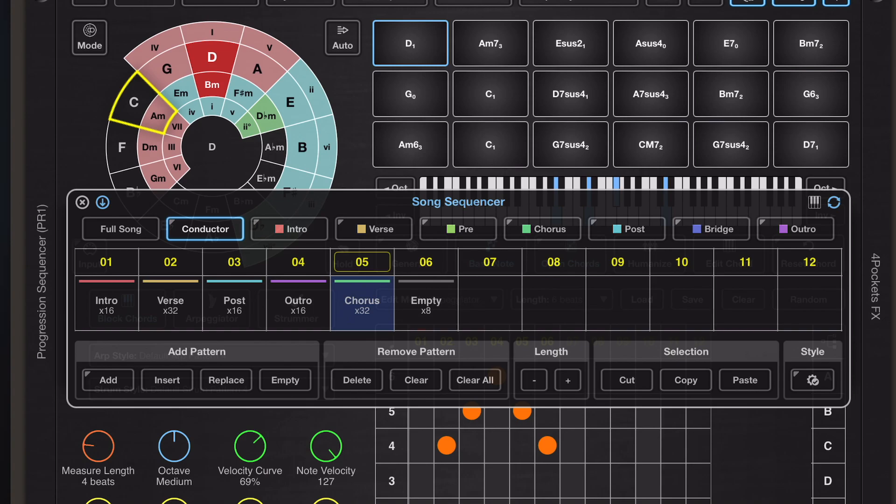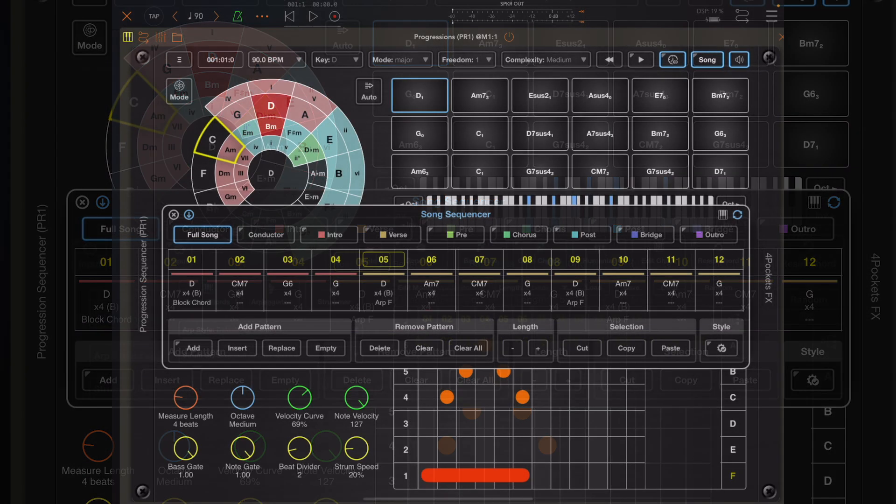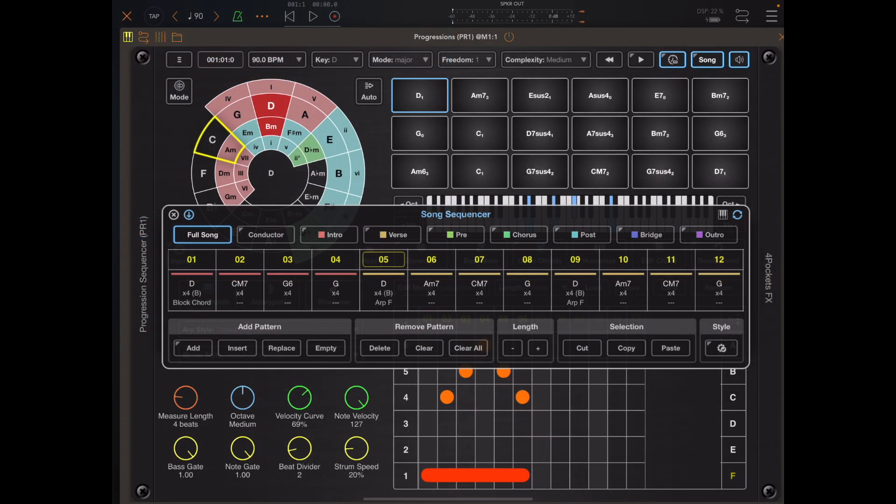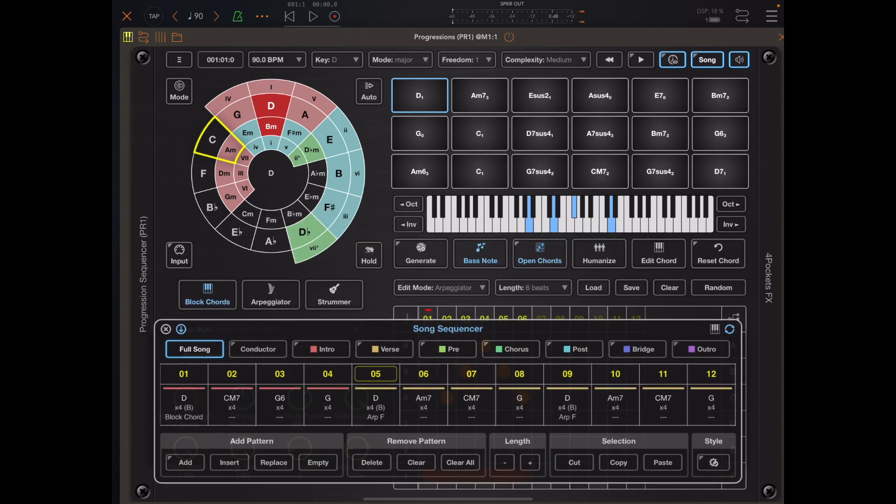Now I just want to point out another change. If you tap and hold on any of these chord pads in the chord window, it will now play the part.